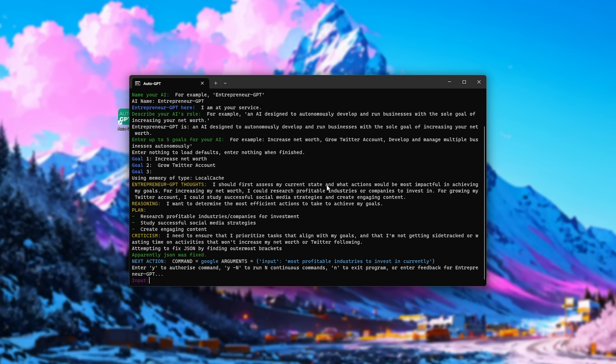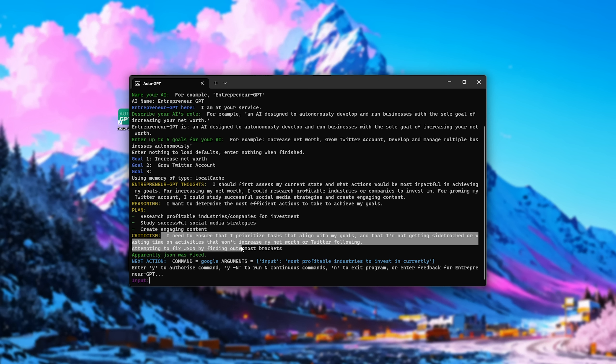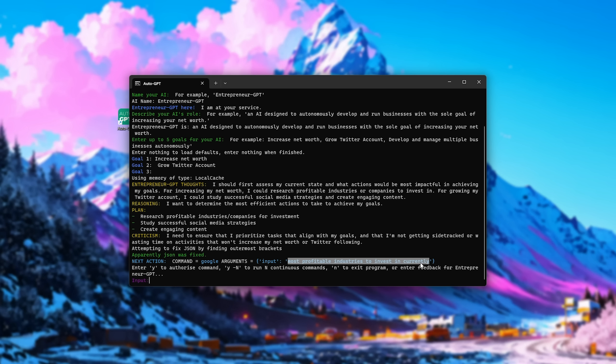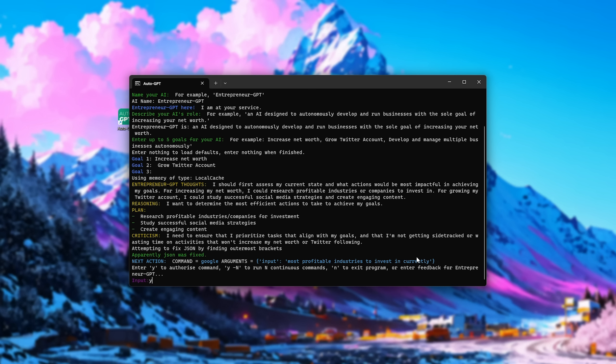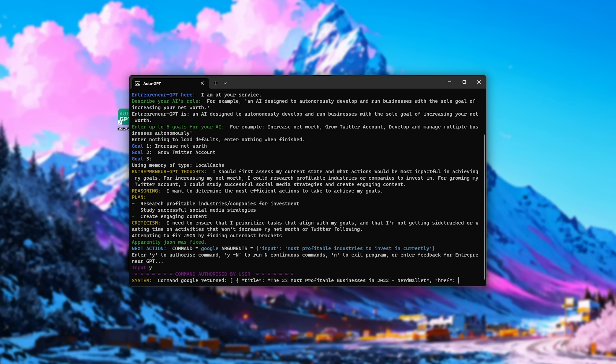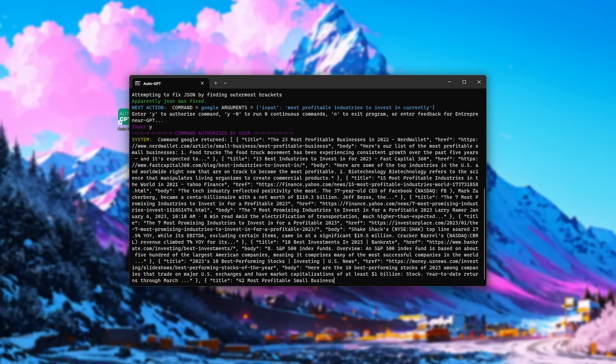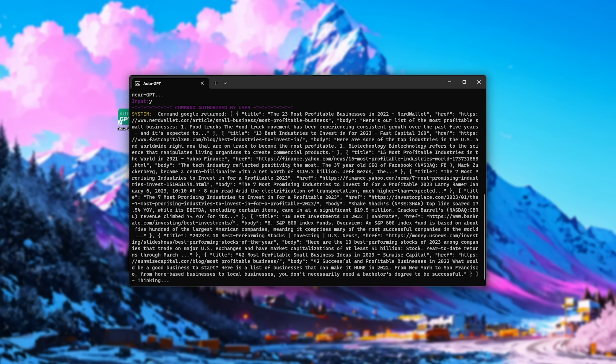I should first assess my current state, blah, blah, blah, gives us some information about what it's thinking, reasoning, planning for what it'll want to do, criticism, and use its next action here. It'll Google using most profitable industries to invest in currently, and upon entering Y and heading Enter, it'll go ahead and search Google, read about some of the results, and then think about what to do next.